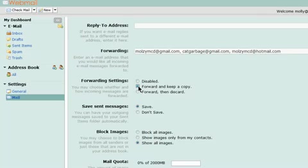Forward and keep a copy forwards all of your email to the addresses in the Forwarding box while keeping a copy in Hover Webmail.